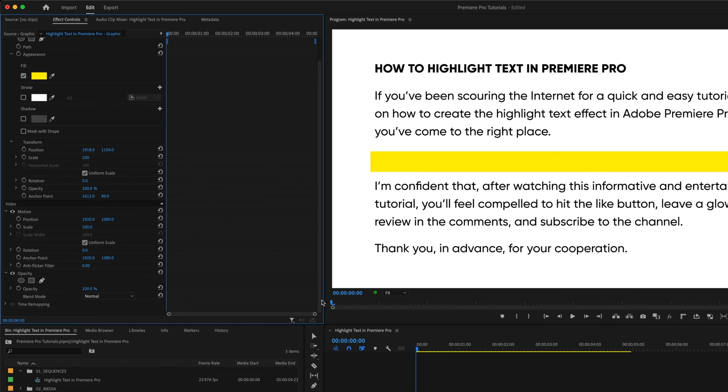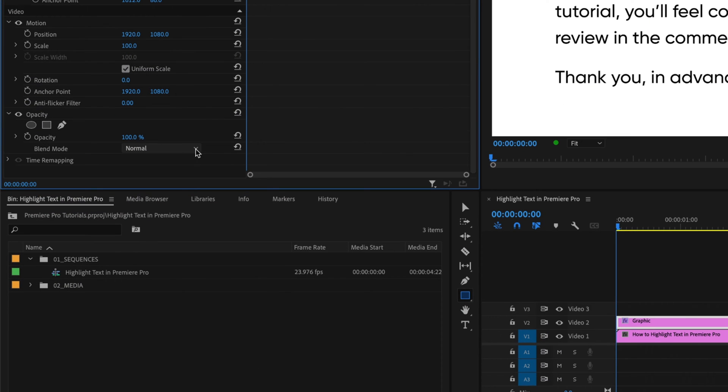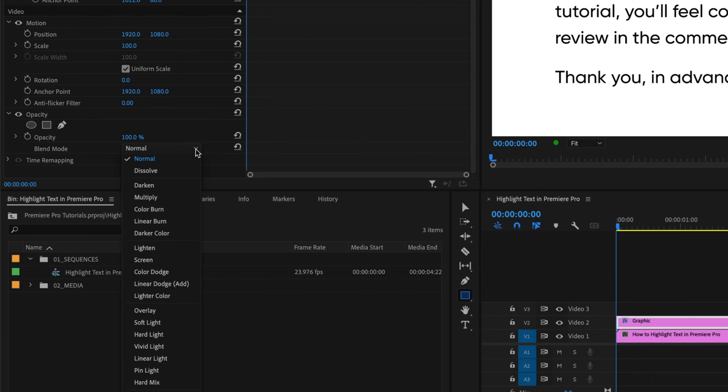Next, scroll down to Opacity and change the Blend Mode to Multiply.